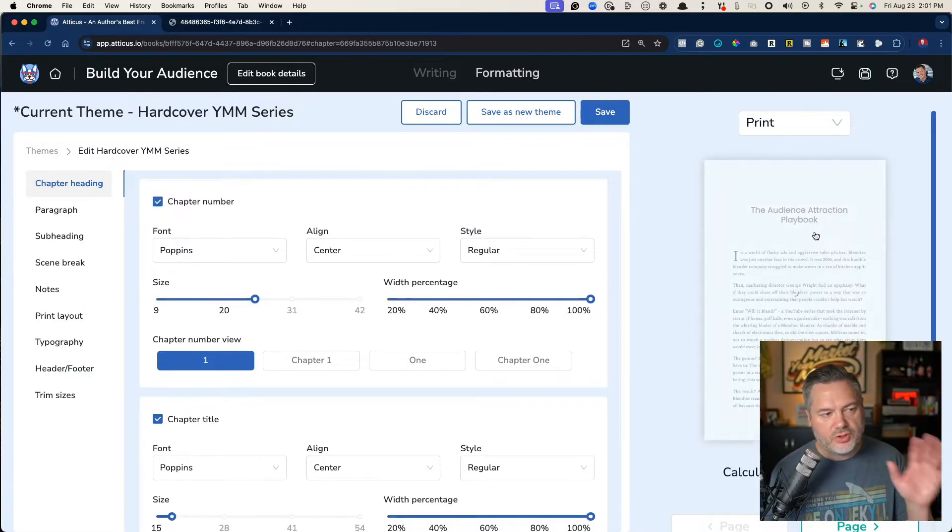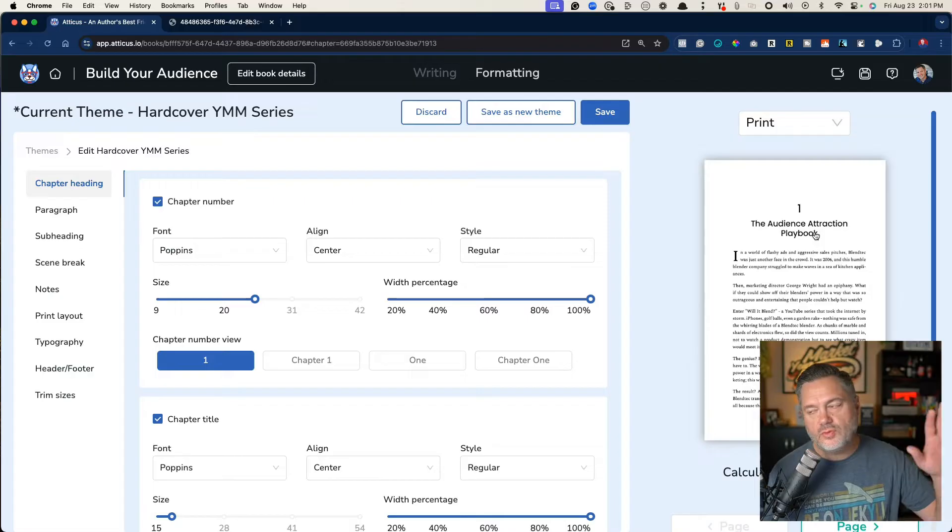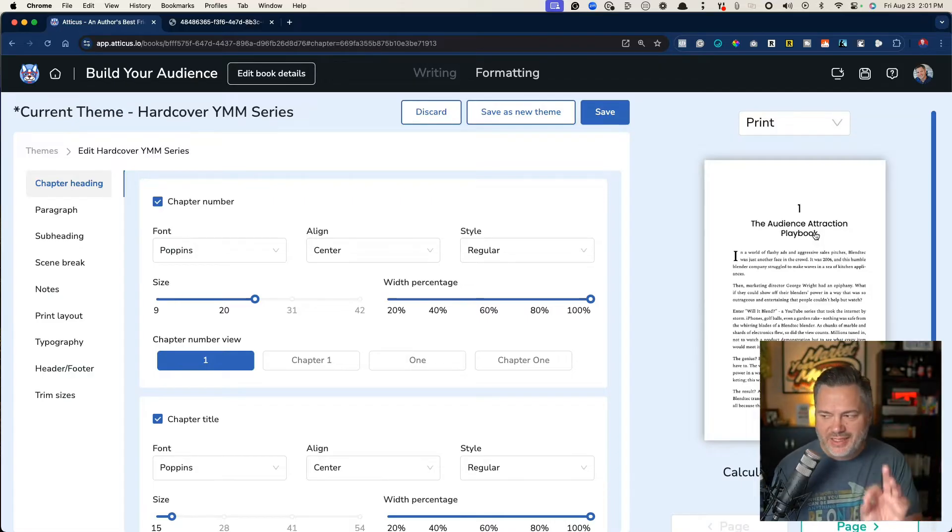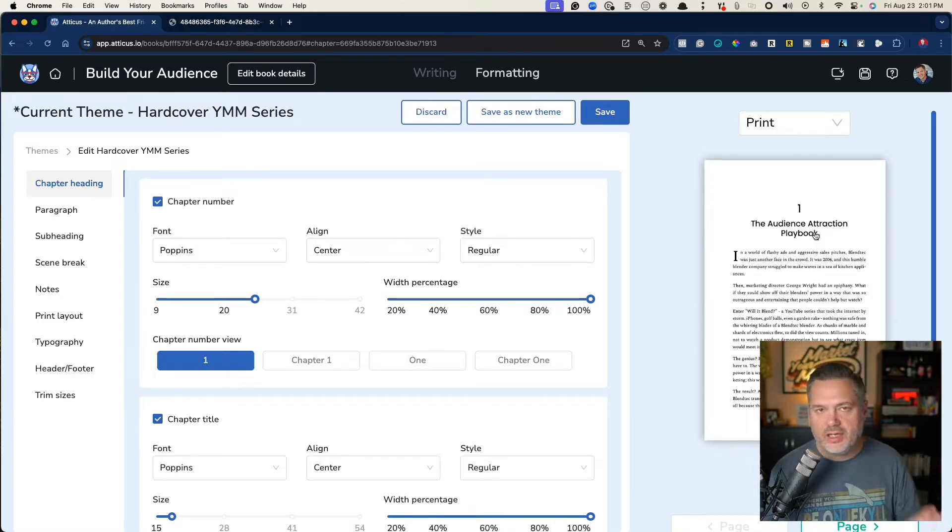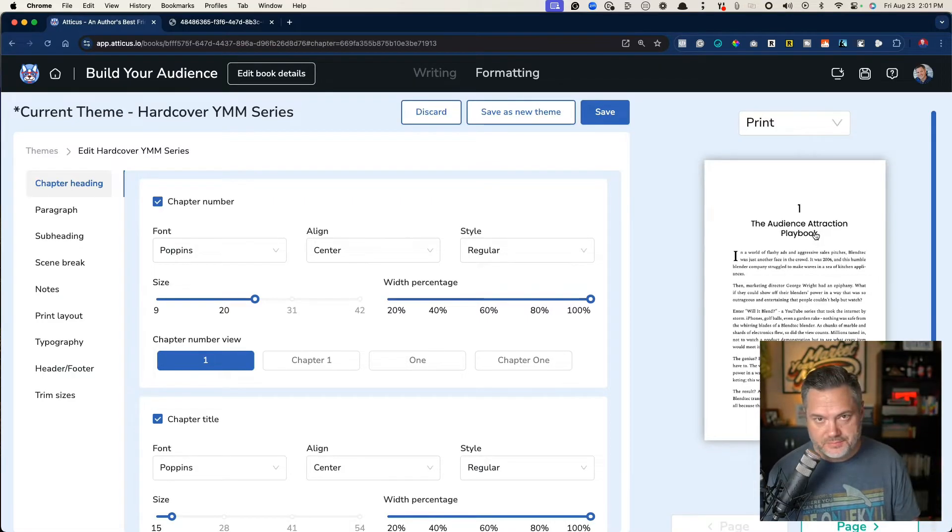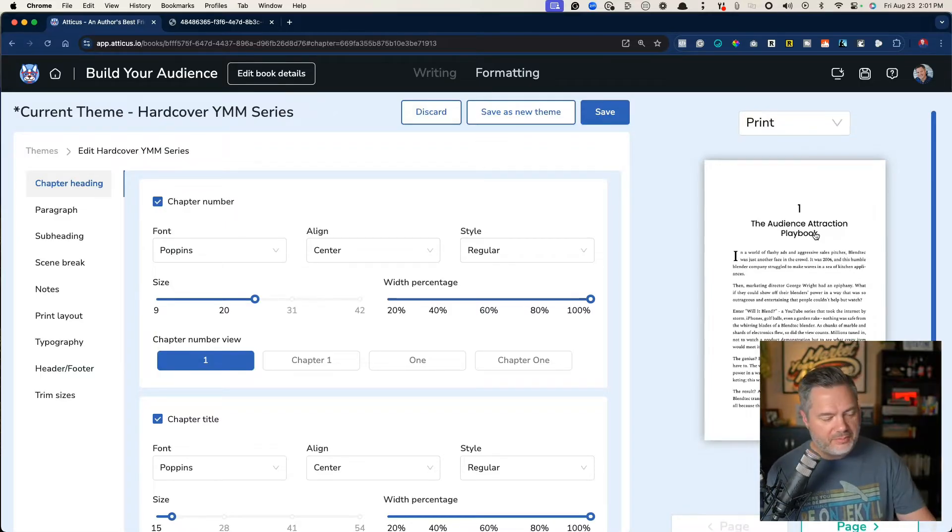And so what's really cool is while you're doing this, it's editing it for the entire book, which is really cool.